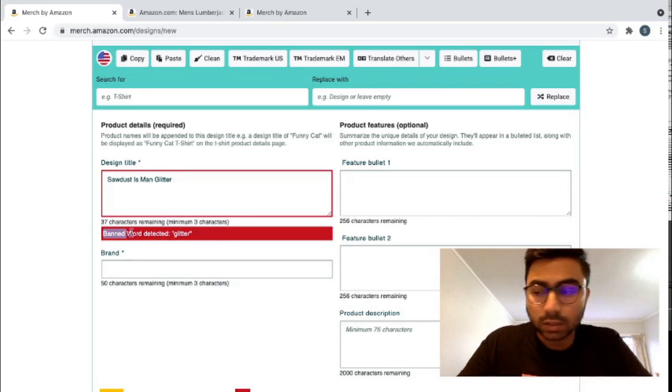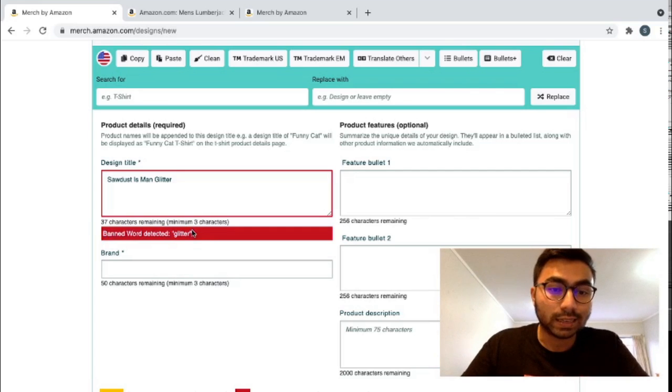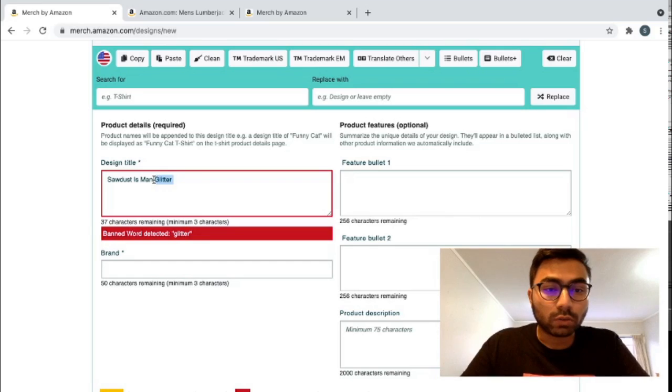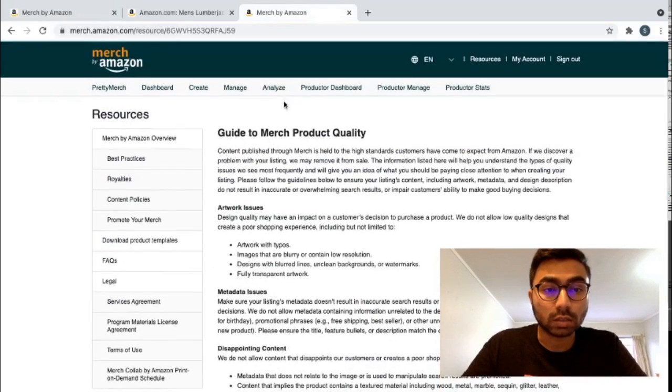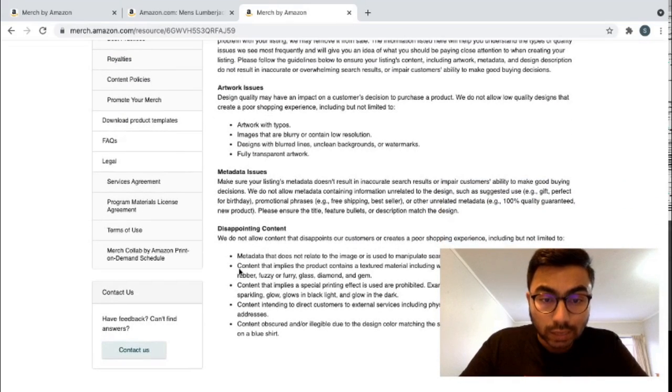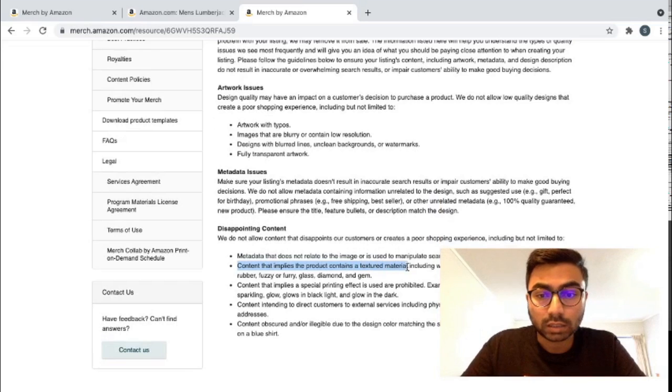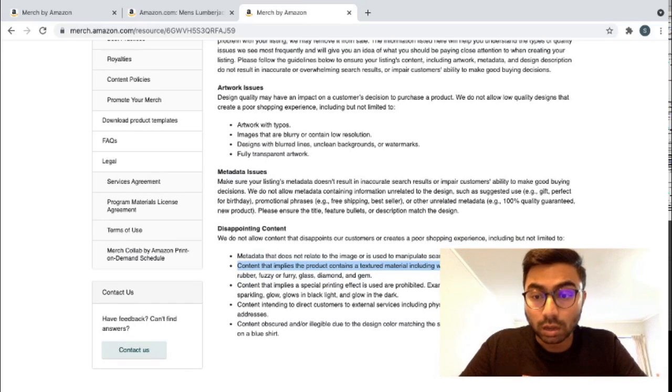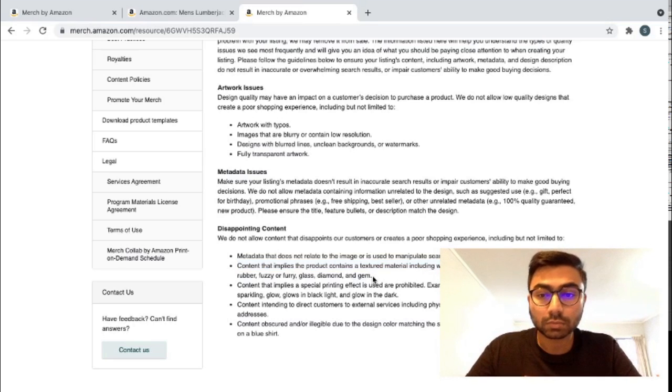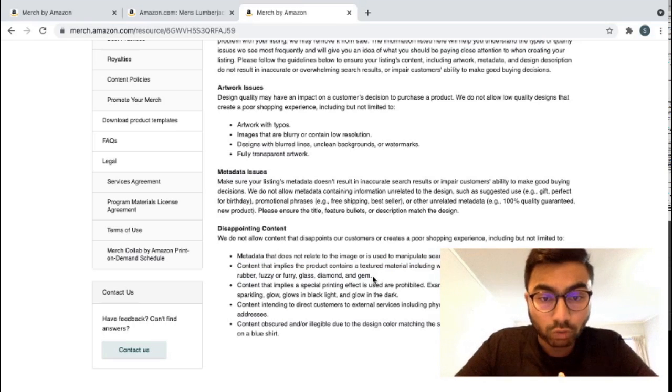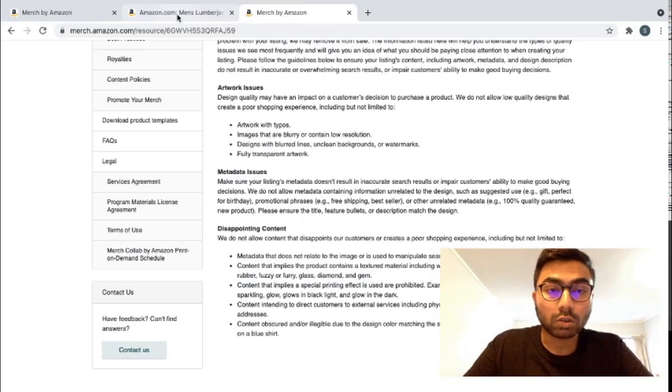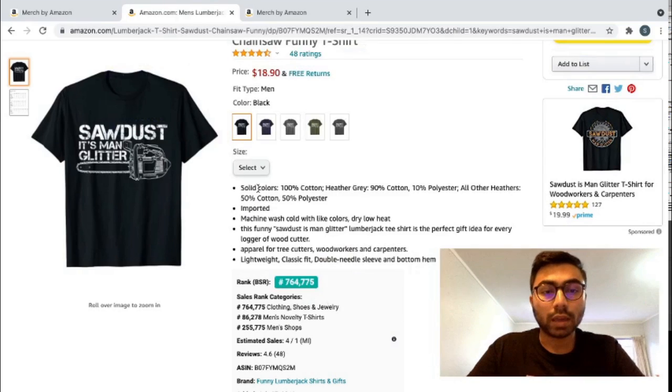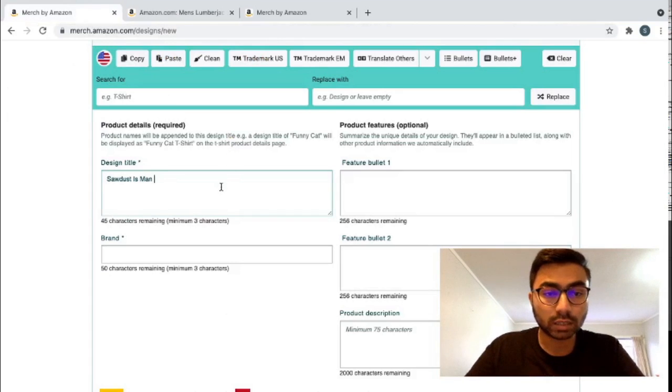So as you can see that a banned word is detected, glitter. So if we go into Merch by Amazon resources, and we see their content policies, you can see that content that implies the product contains a texture material, including wood, metal, marble, glitter, leather, or anything of that type is not recommended that you put that in because your product may get rejected because you just put in glitter.